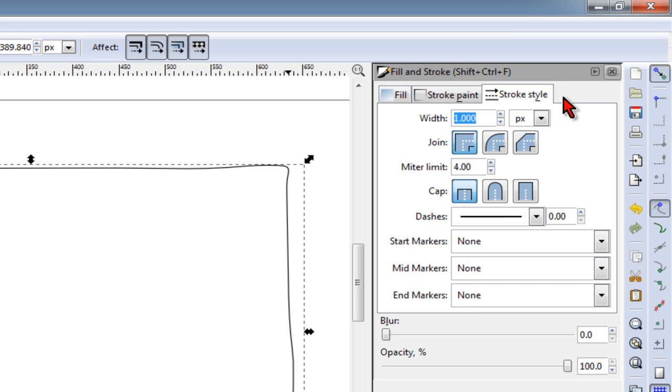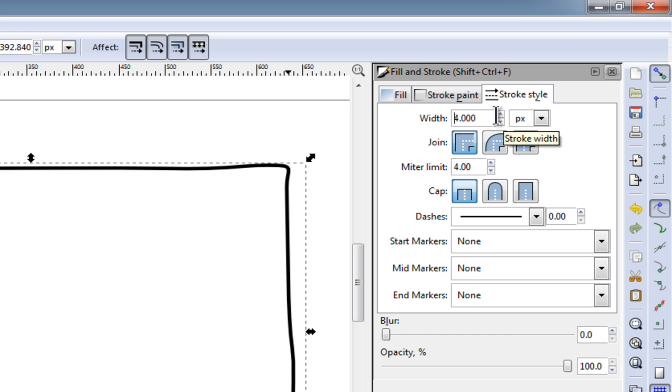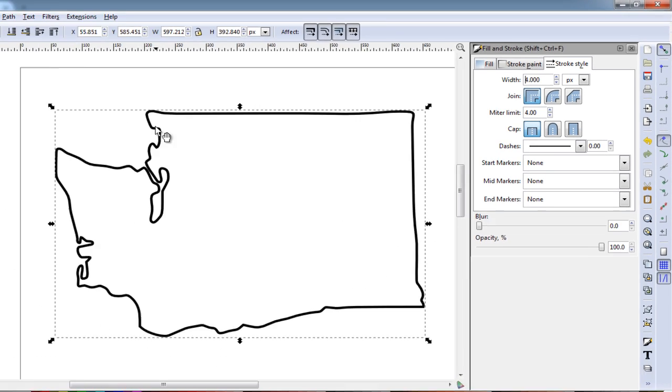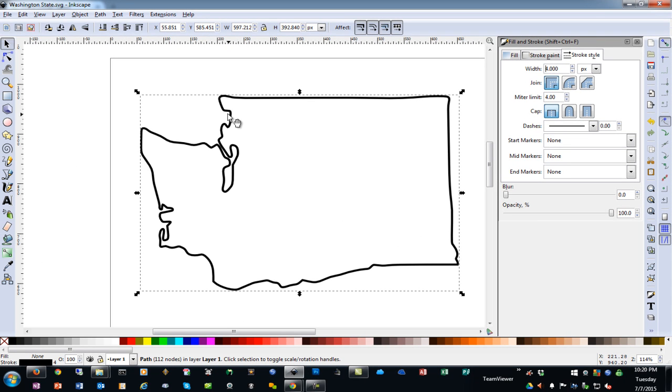Then on the Stroke Style, we'll increase the width. You may have to play with this width a little bit to get it to your satisfaction. You want to watch some areas as they are close, and they may start to join and overlap if you're not careful.